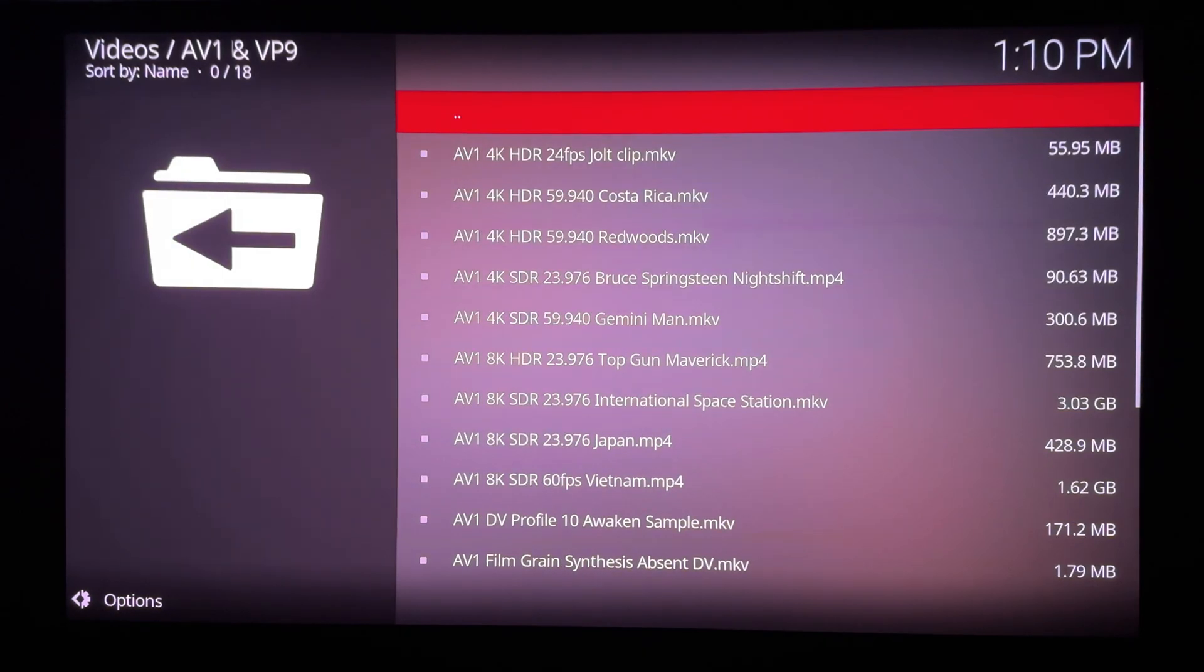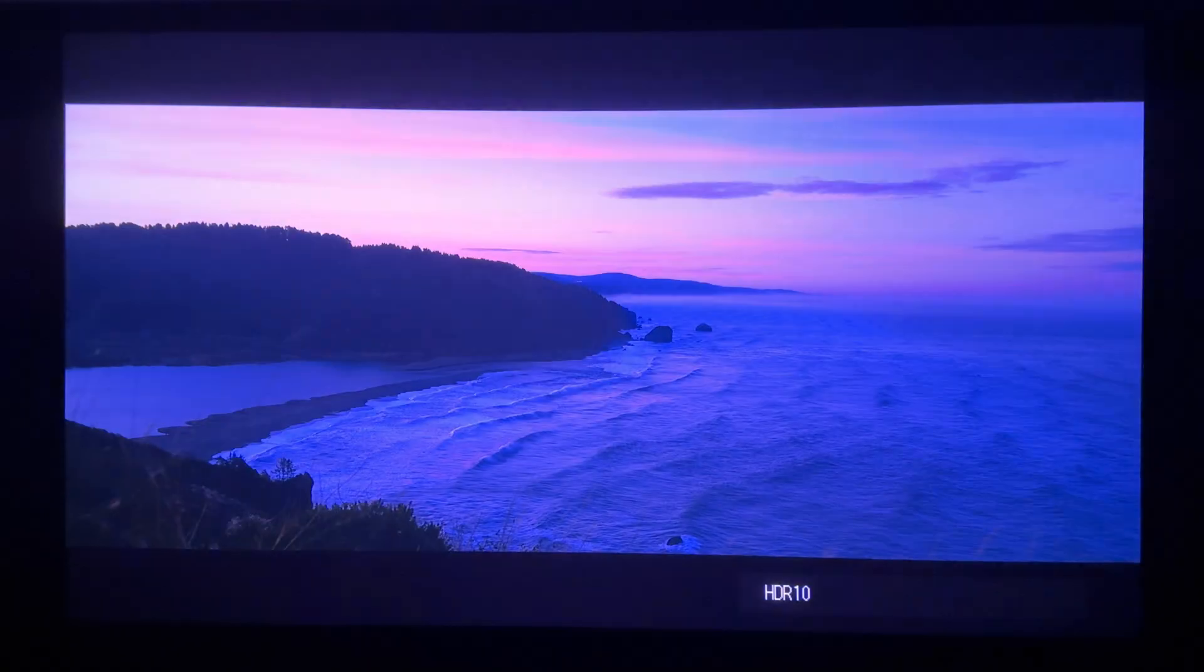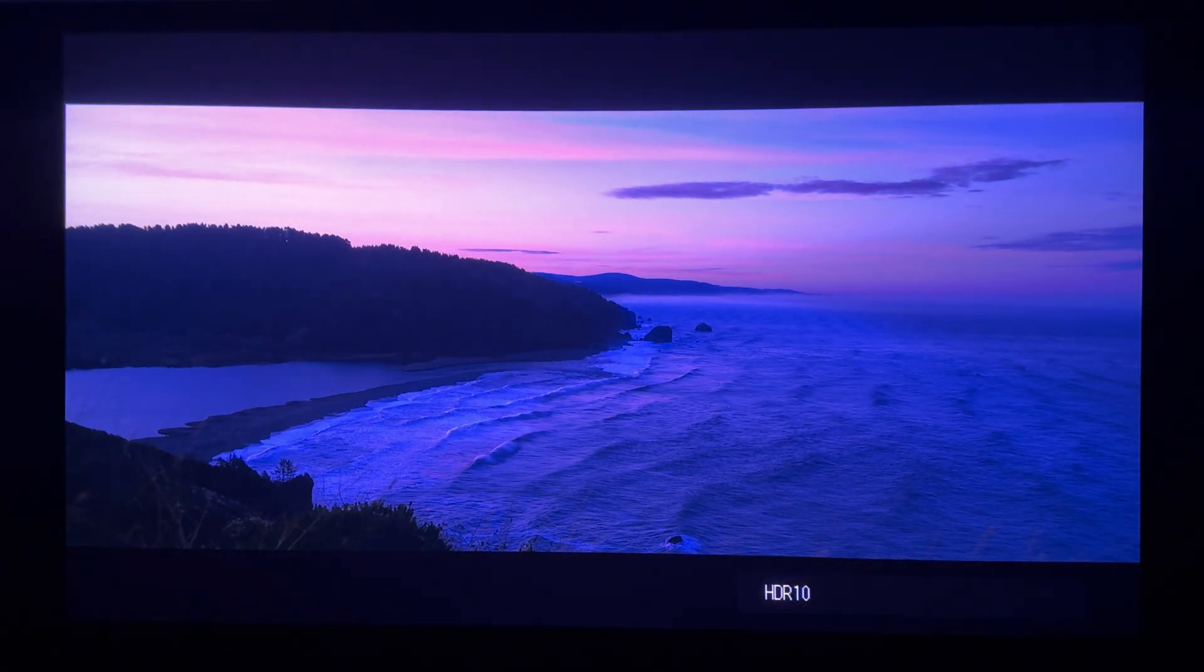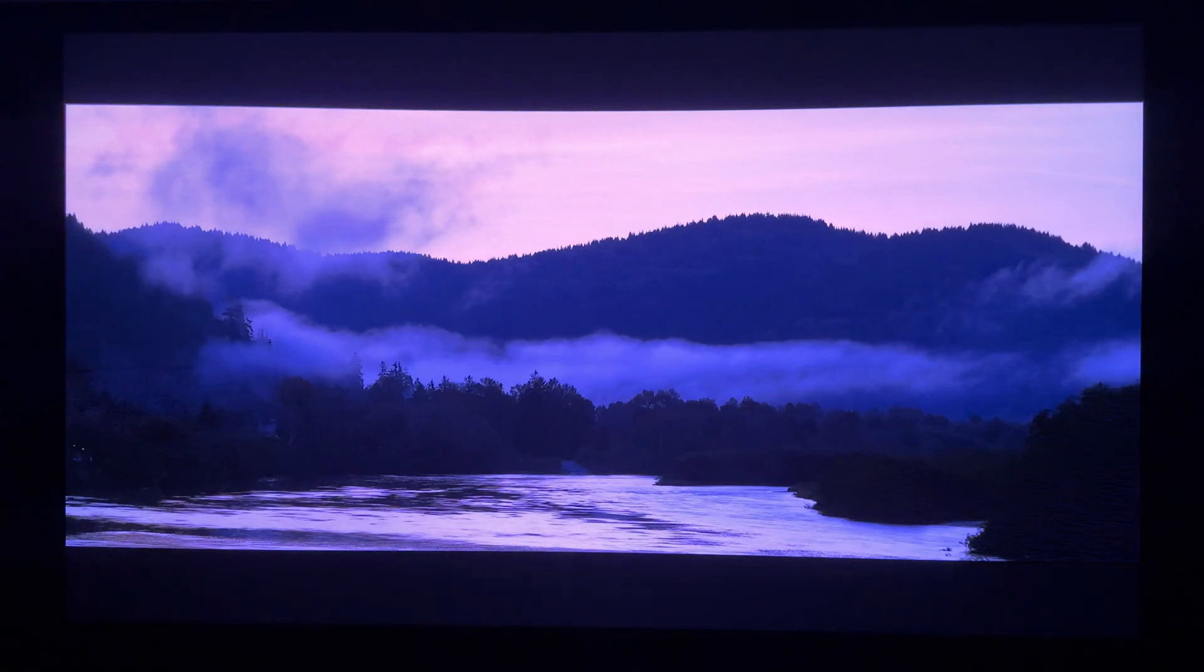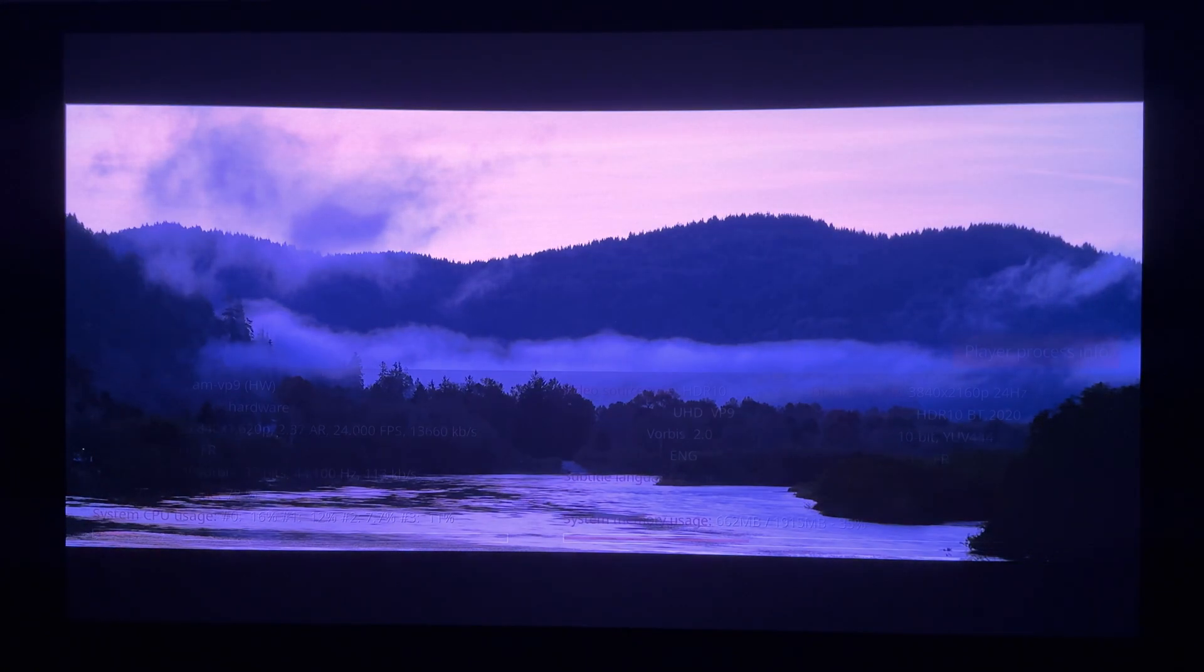I tested all files you see here. This box under CoreELEC and Google TV has no problems playing any AV1 and VP9 up to 4K. Showing one of them quickly here.